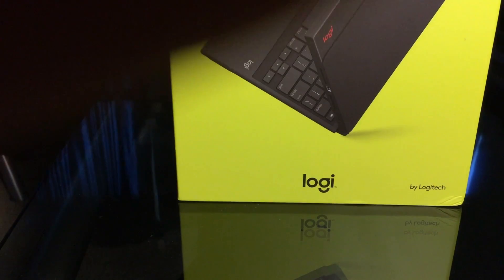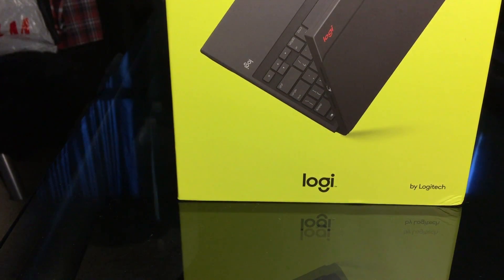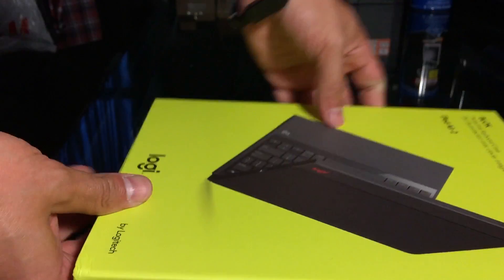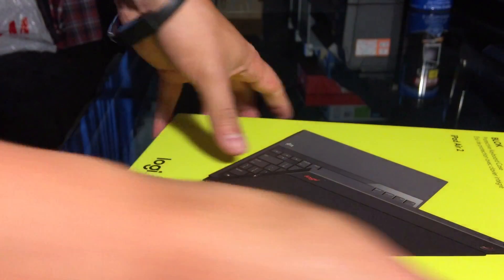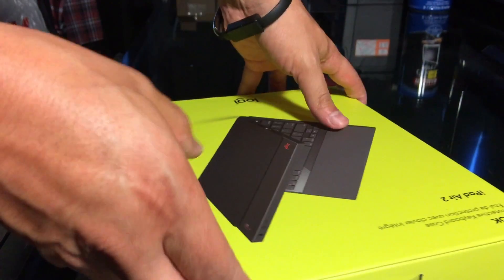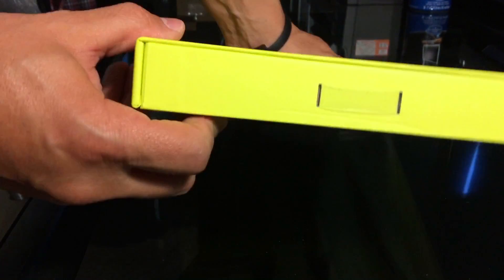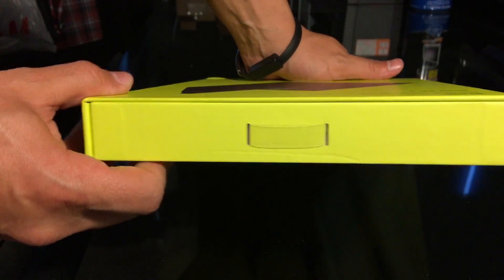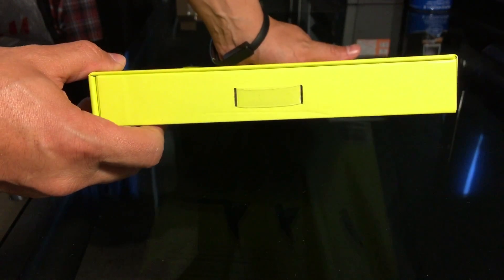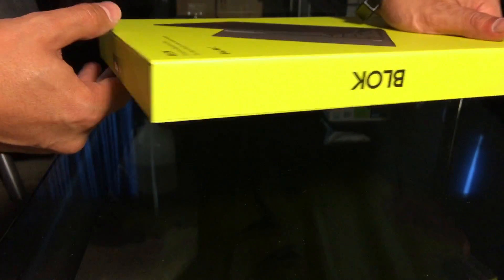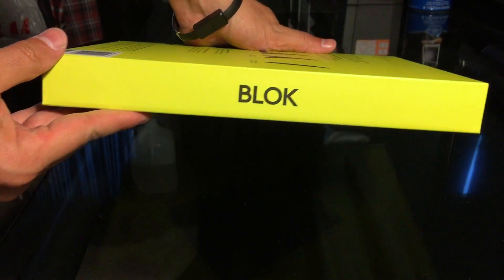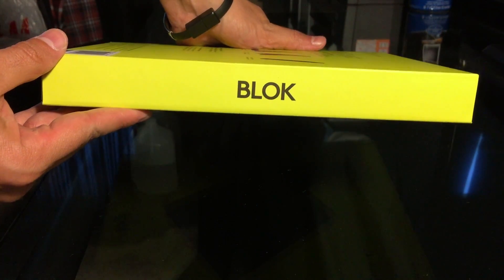All right, so as you can see, here's how the case comes in. Let's give you a look at it, all sides. It's very good packaging. You can see.